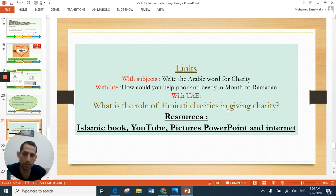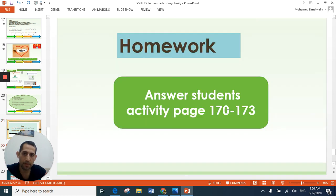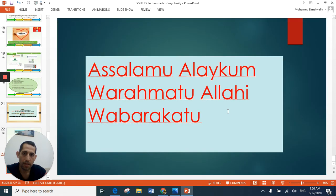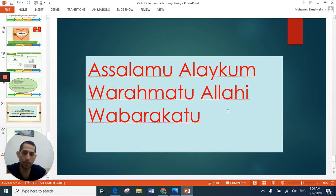Our resources were the Islamic book, YouTube, PowerPoint, and the internet. The homework will be answers to the activity on pages 120 and 123. We have reached the end of our lesson. I hope you understood, and I hope you take care of yourself and your family. Thank you very much. Assalamu alaikum wa rahmatullahi wa barakatuh.